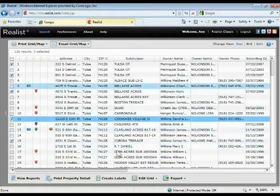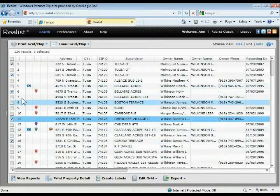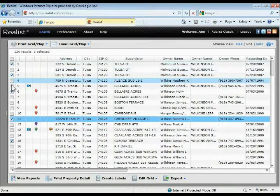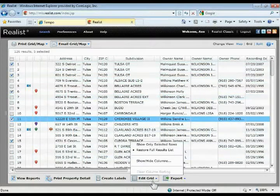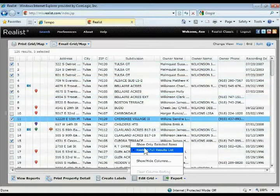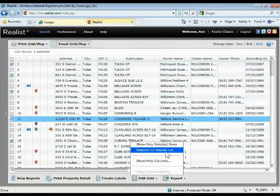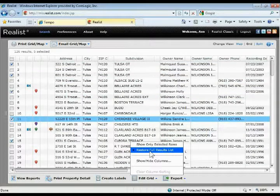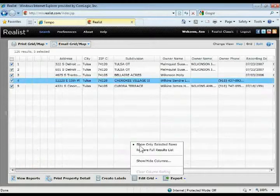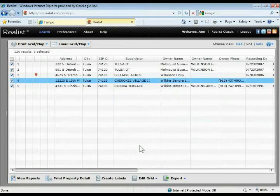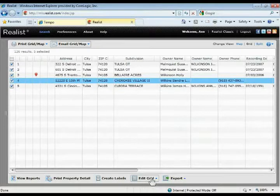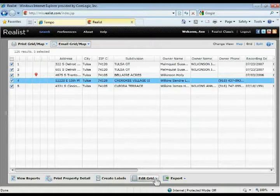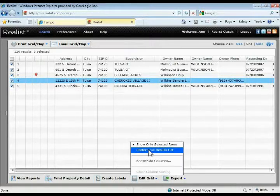Down there at the bottom in that same edit grid button, if you've selected individual properties that you want to work with and you want to get rid of all the other ones, there's a toggle where you can show only the selected rows or restore the full results list. If I show only the selected rows, then it's going to get rid of all those other options that I didn't check off and leave just those that I did. If I want to restore that list, I haven't gotten rid of those search results, they're just hidden. Just click the restore option from that edit grid button.